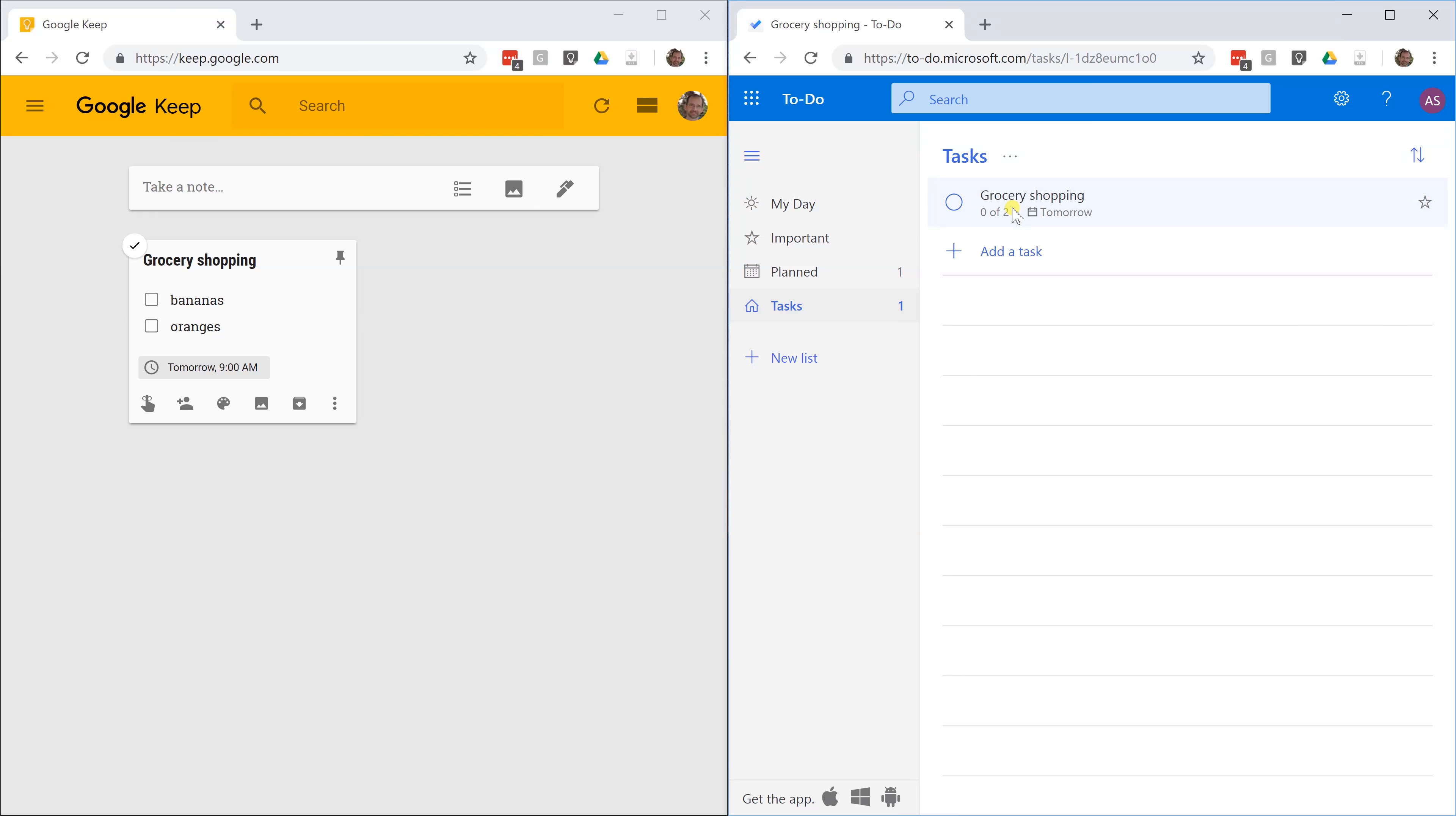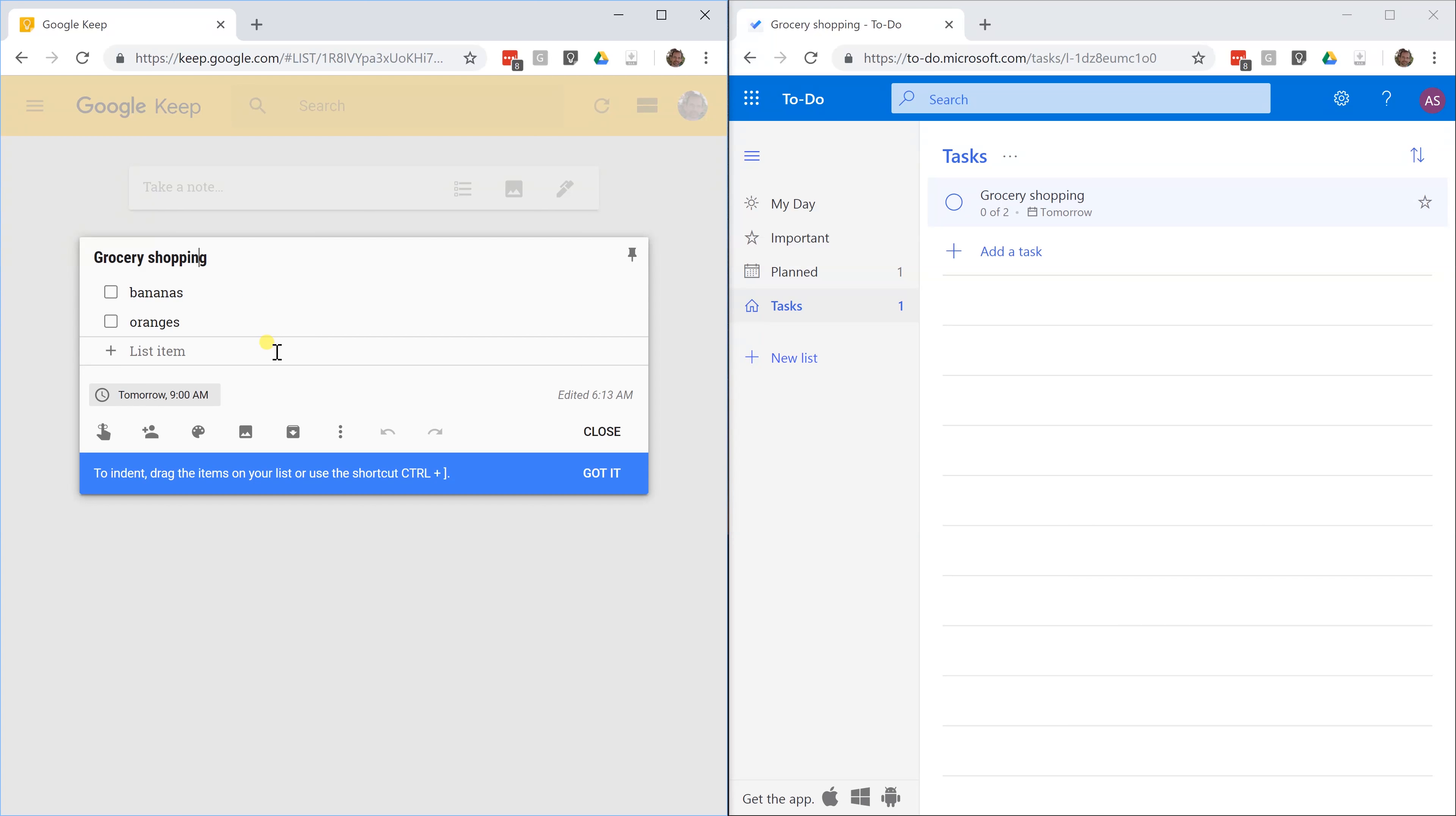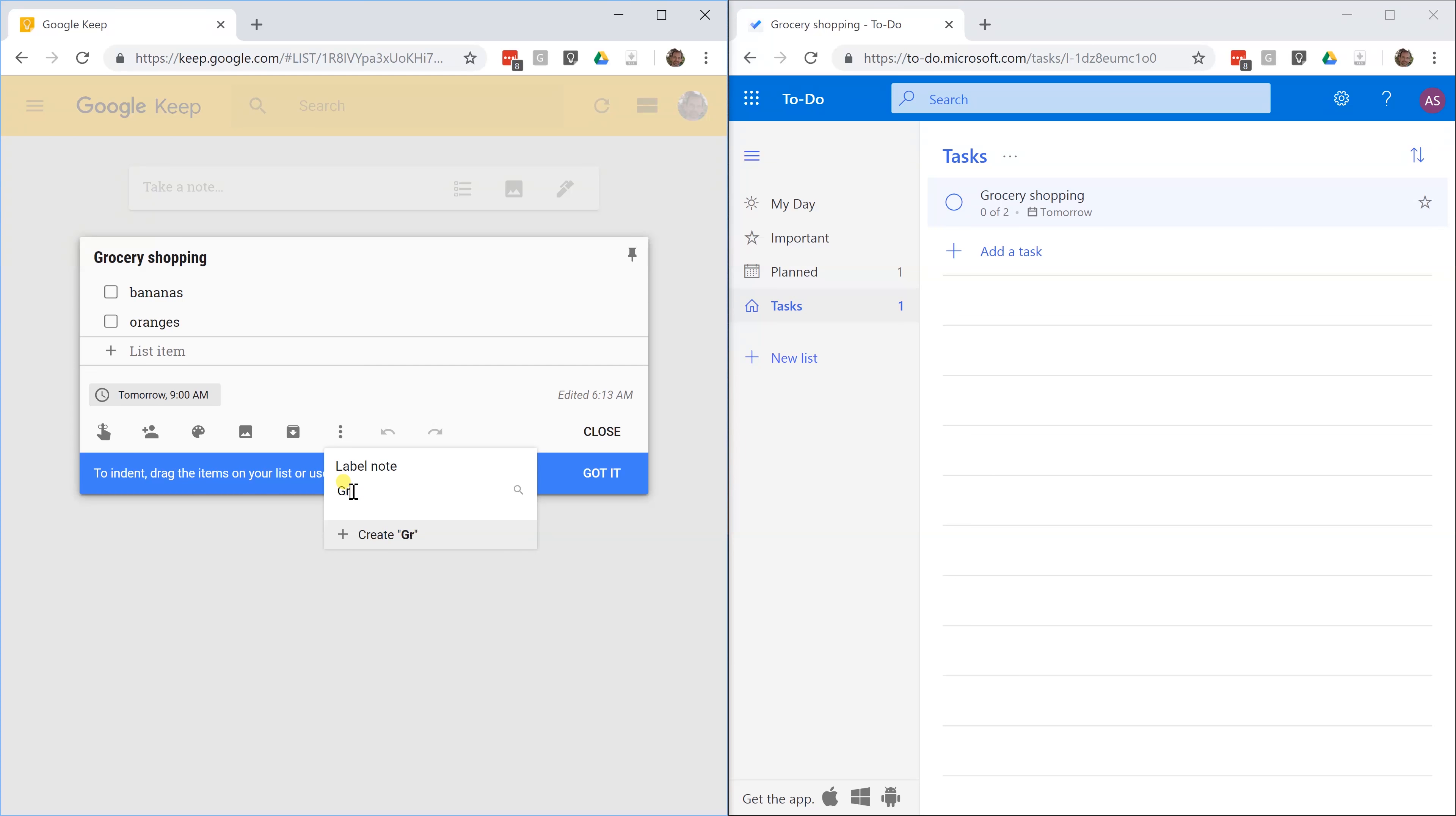While we're working on these two, let's show you how you categorize each of them. These two methods are going to be very different, but they're going to accomplish the same thing. On the grocery shopping, let's add a label. We're going to call it grocery. One thing you'll notice here that you can do in Google Keep that you can't do in Microsoft To Do is you can also label it spending.